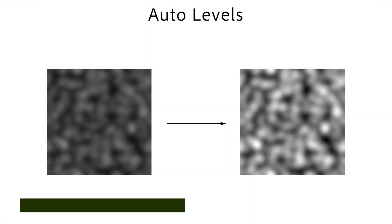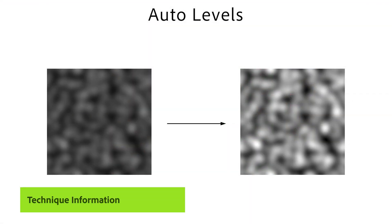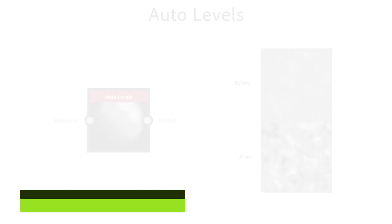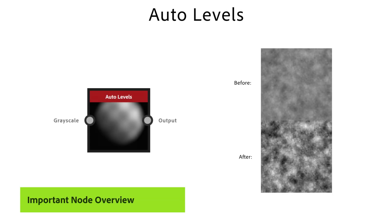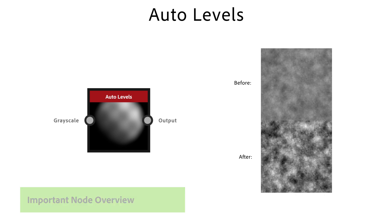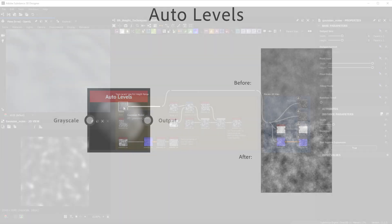The last technique covers the Auto Levels node and how it helps to use the full 0 to 1 range. The Auto Levels node automatically adjusts the grayscale colors to use the full range from black to white by increasing contrast. It's the fastest way to use the full value range for your height maps.